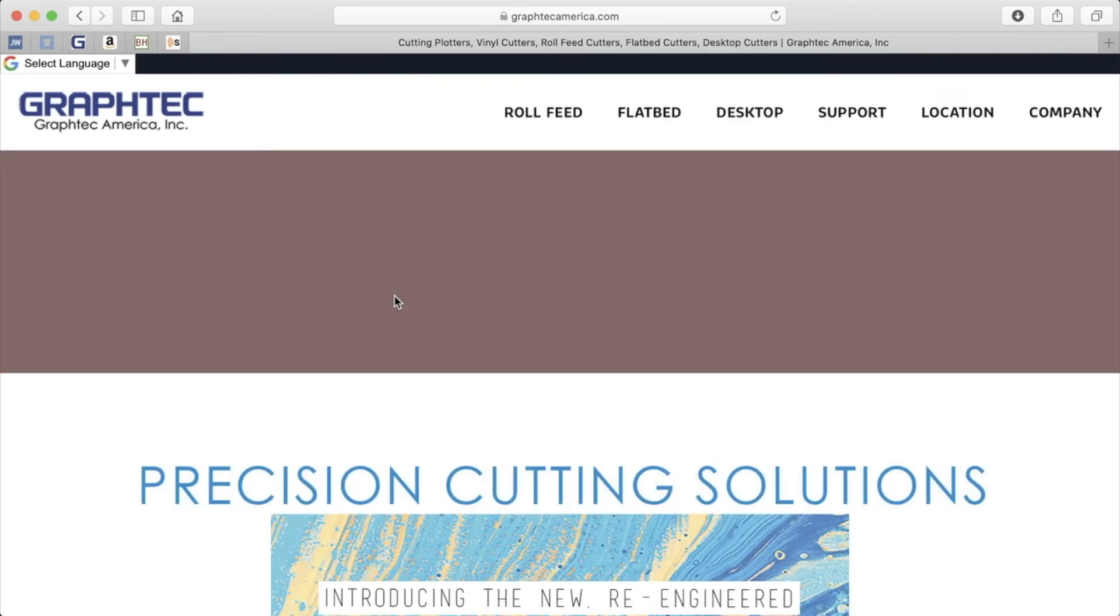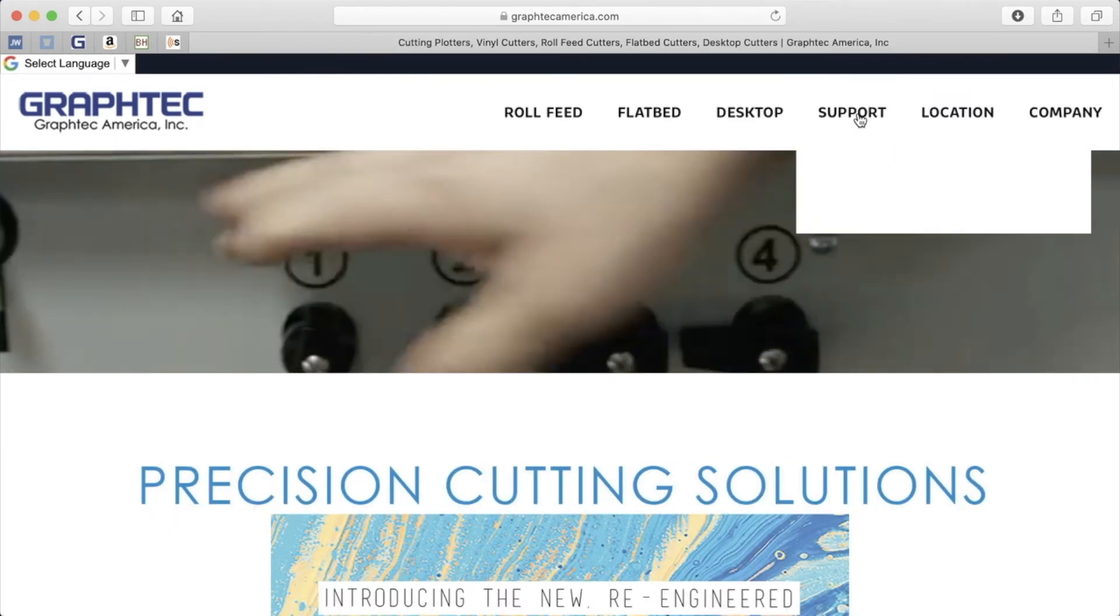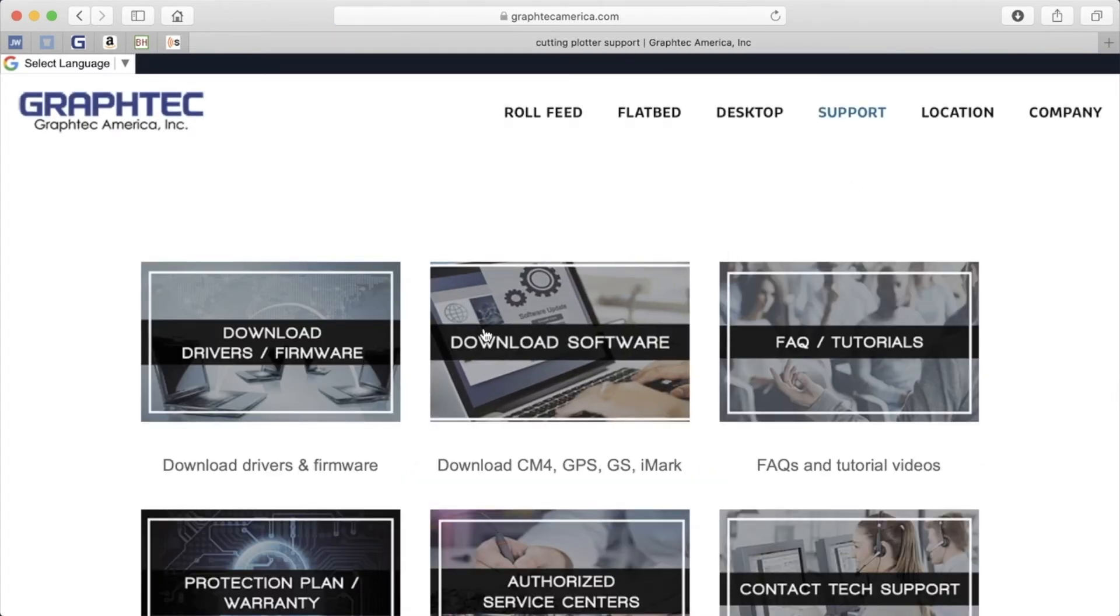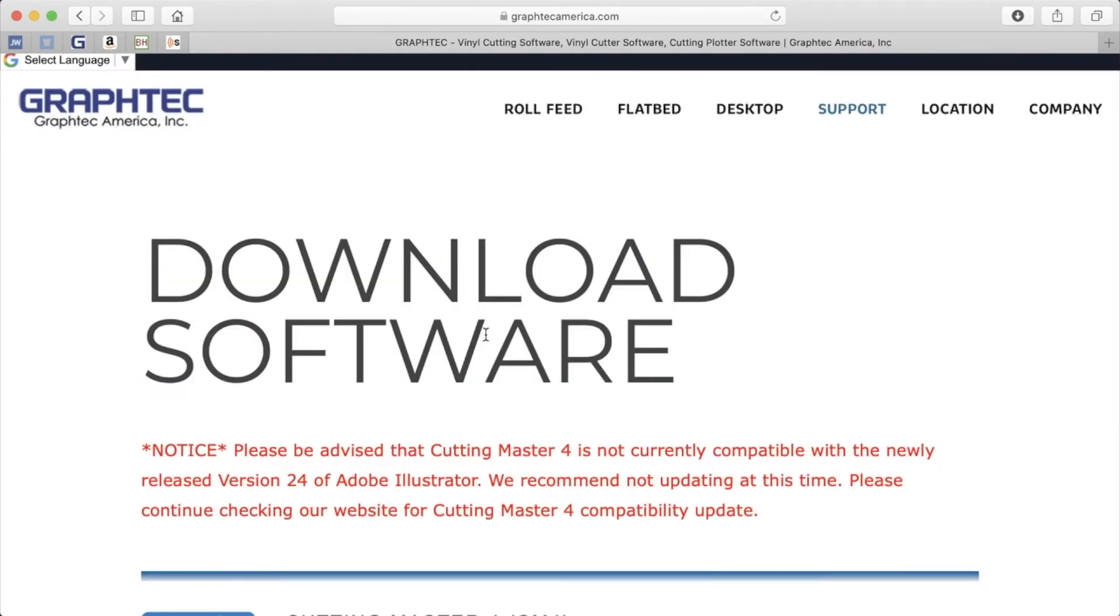On the upper right-hand side of the screen, click Support. This will take you to the Support page. Click on Download Software.